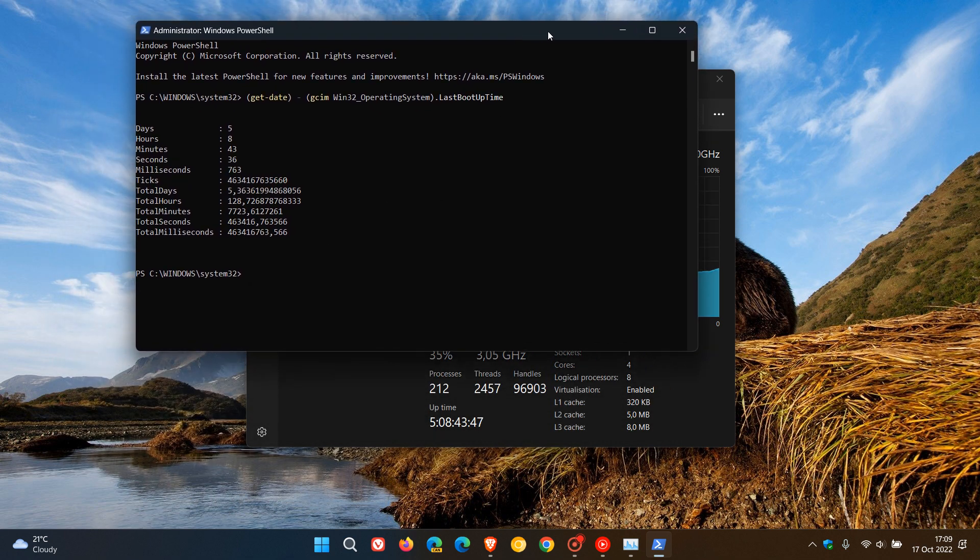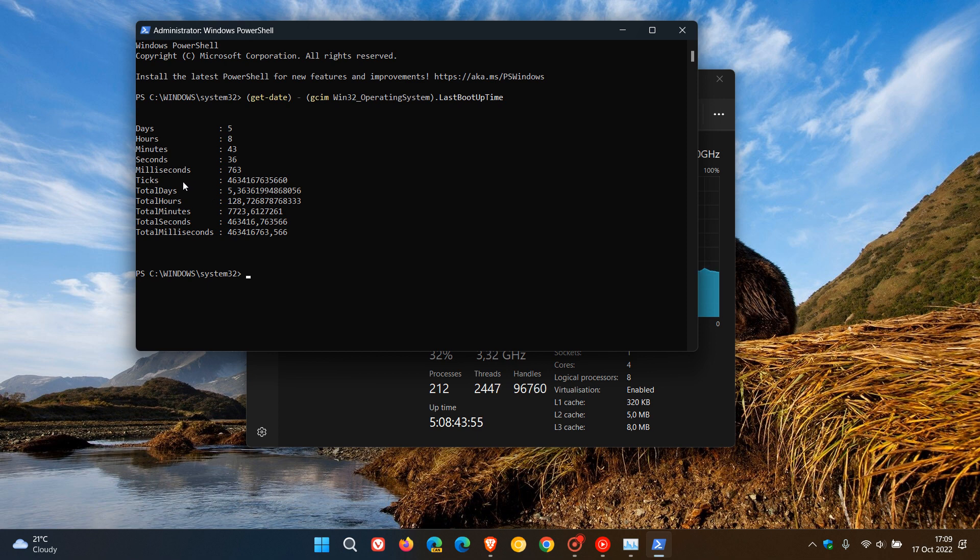You can see five days, eight hours, 43 minutes, 36 seconds, 763 milliseconds. You even go into ticks, total days, total hours, total minutes, total seconds, total milliseconds. We can see it's very close: five days, eight hours, 43 minutes—well, 44 now.